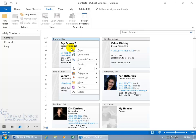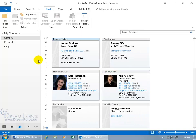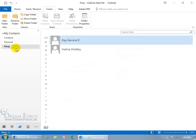Let's right click on Ray and to move him over into the party folder, go down to move, there you go and away he goes. You can also click and drag and put them in the party folder and when I select party, OK.